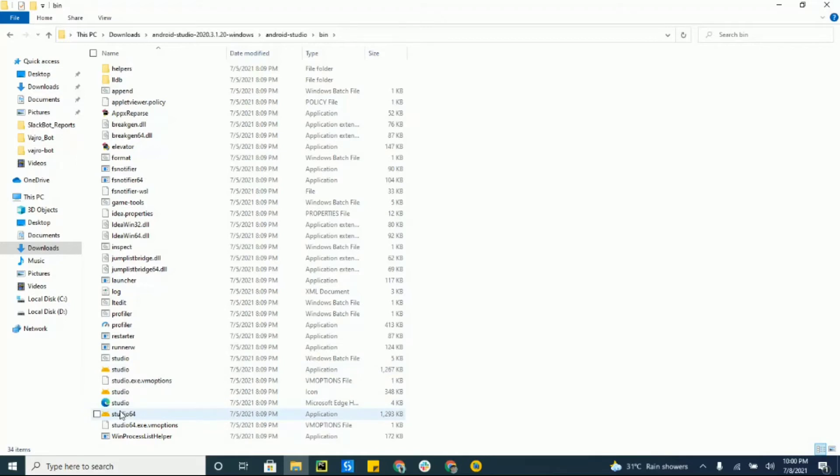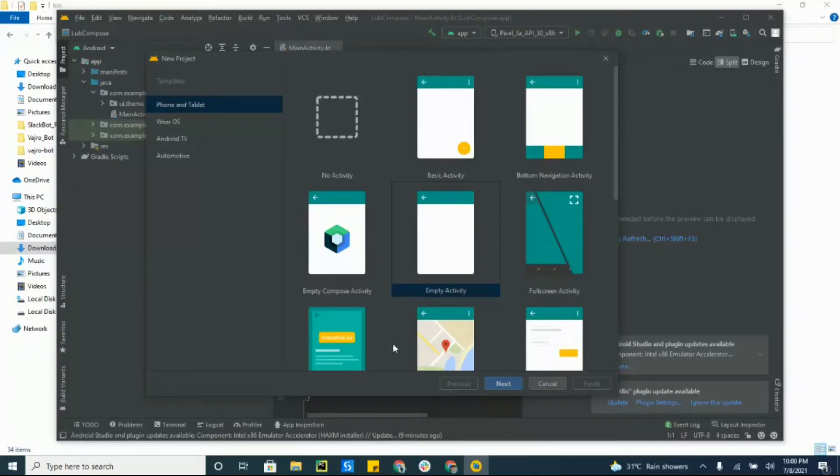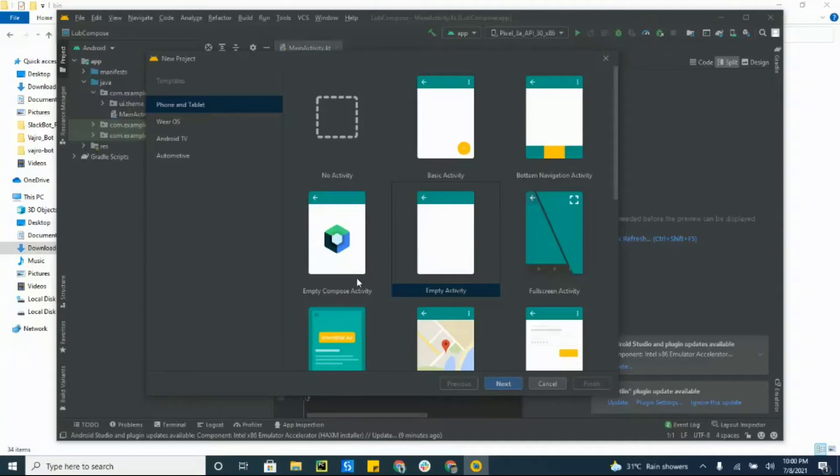When you launch this file then you'll have a new project. Just want to create a new project. You can see that it's a little different from stable Android Studio—you have an option to choose Empty Compose Activity. That's what we want to choose here, so clicking next.